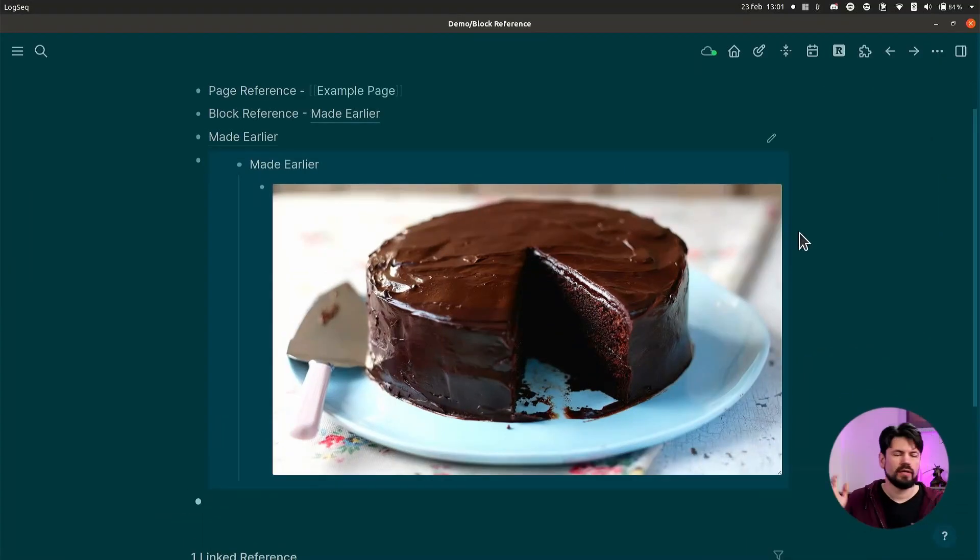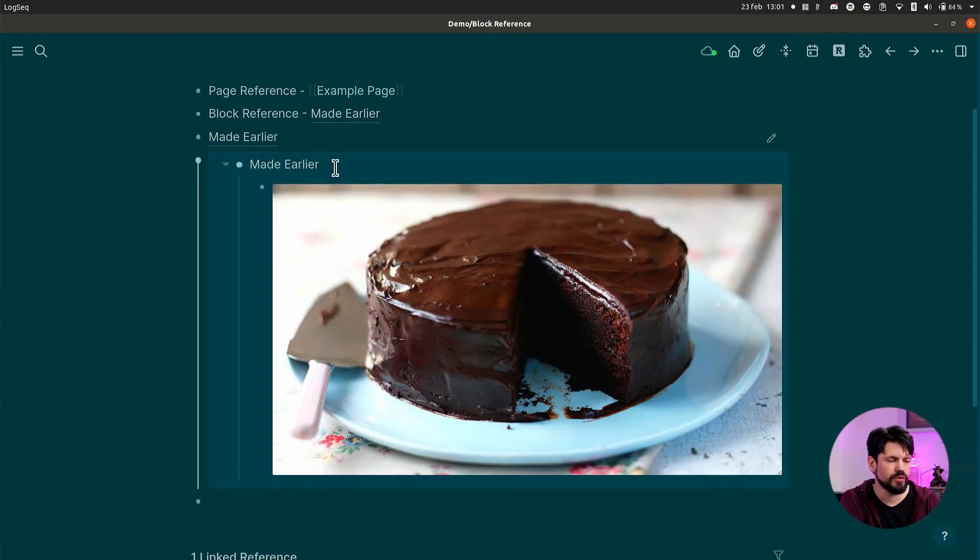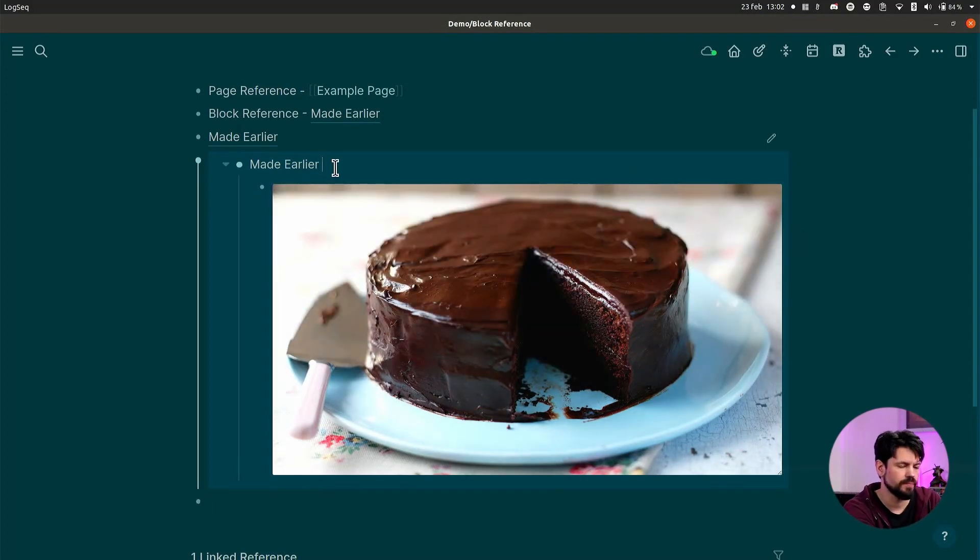Now say you want to remove one of these references. That's super easy because it's just a piece of text that links to something else. So if you remove it, you're never removing the original source. But it can happen by mistake.